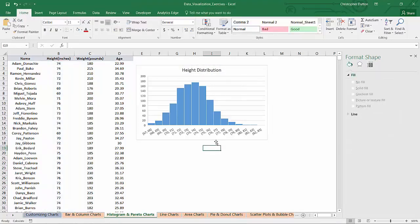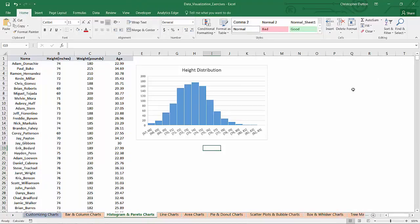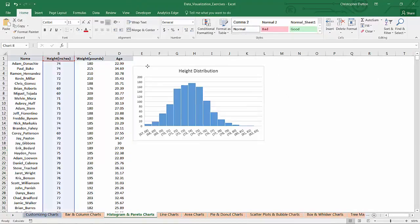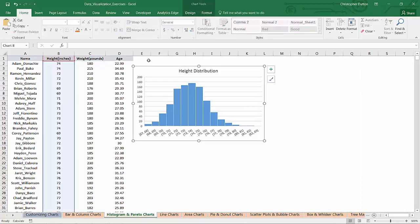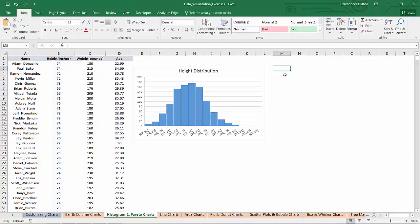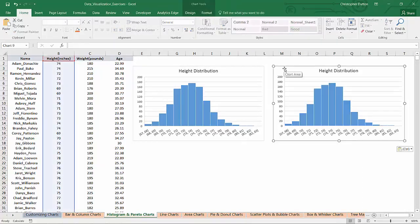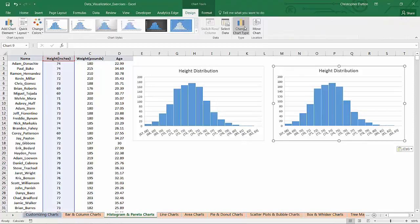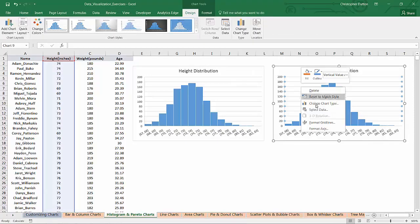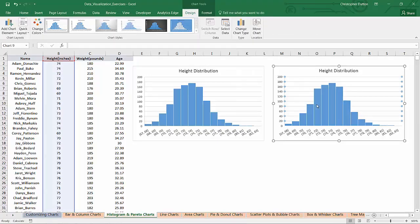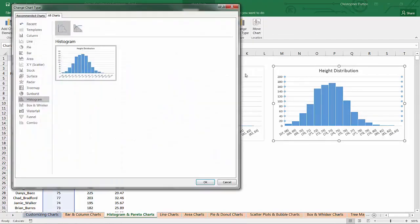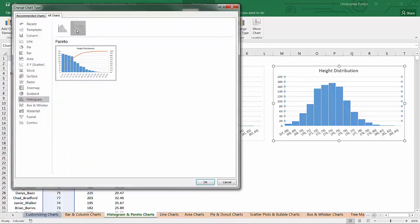So now if I want to create the Pareto version of this, I'm not going to start from scratch. All I need to do is copy this histogram, paste it here, and I can either go into chart tools, change chart type, or I can right click, change chart type. And here's my Pareto option.